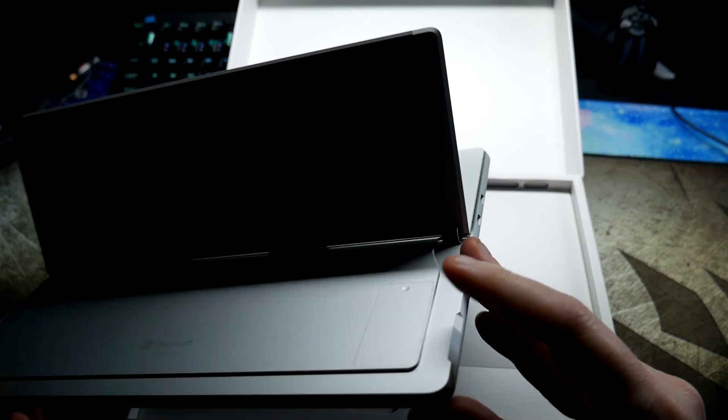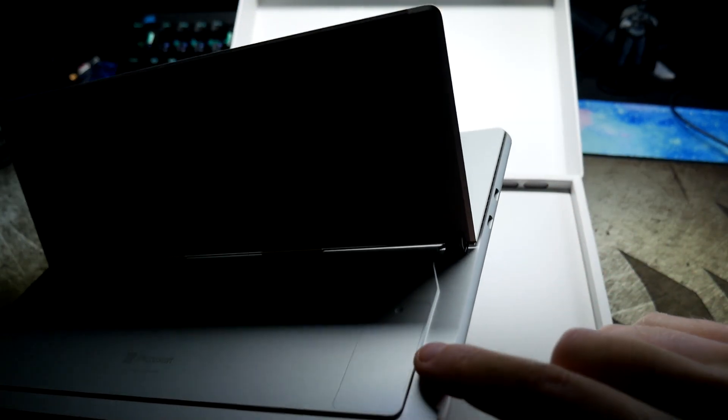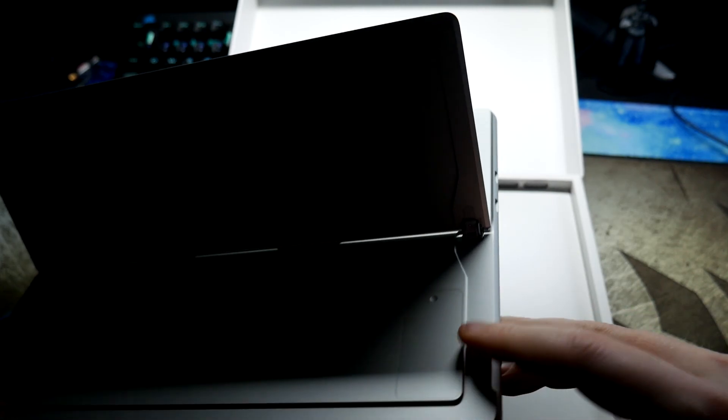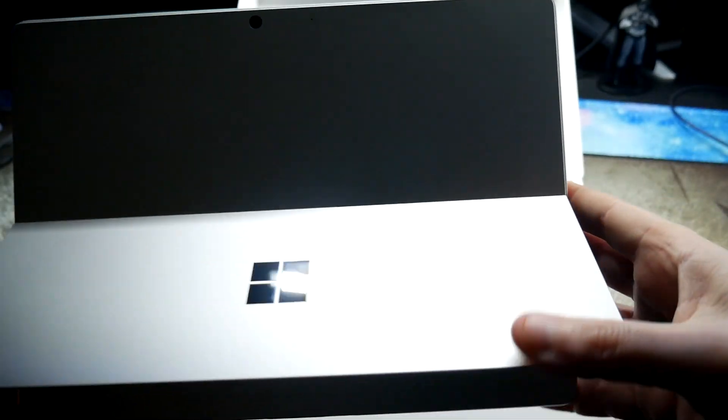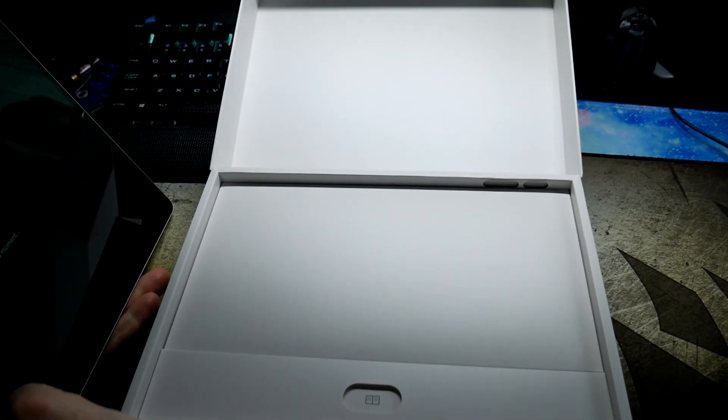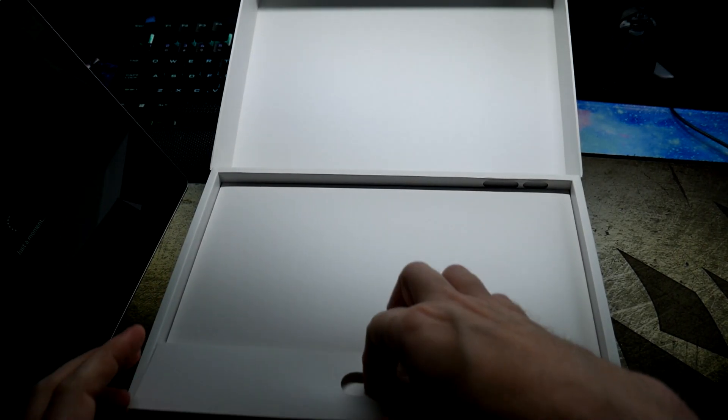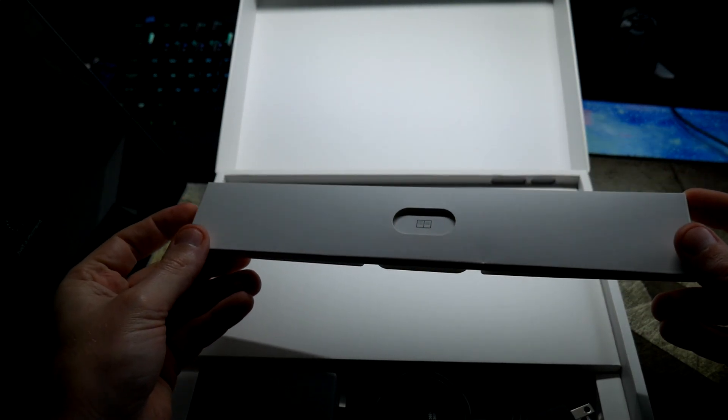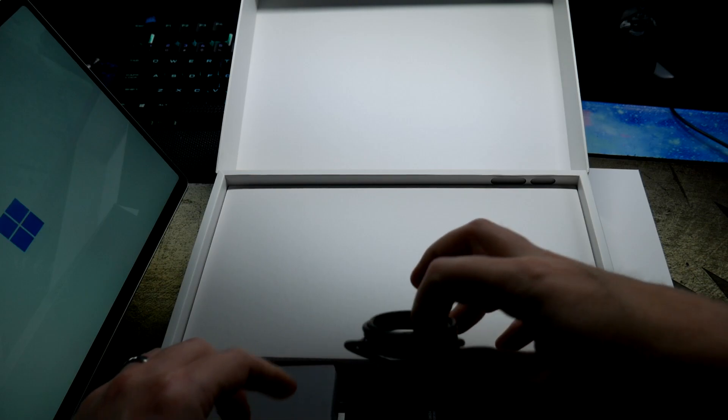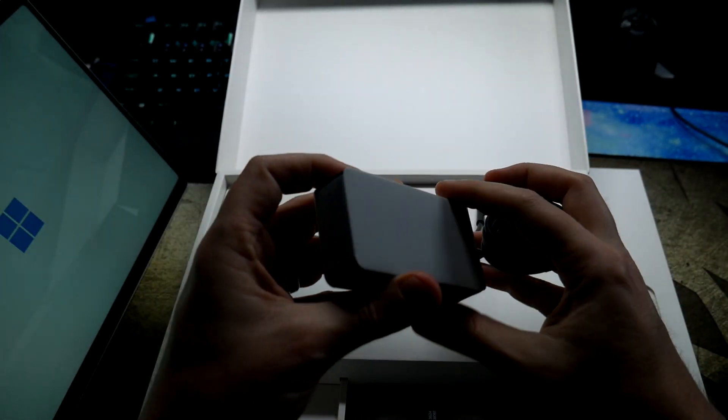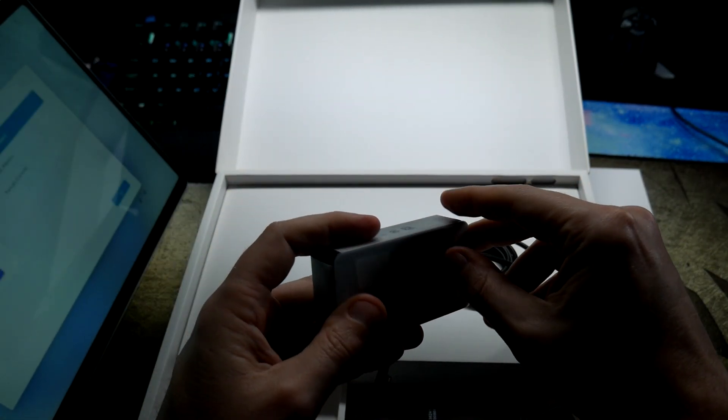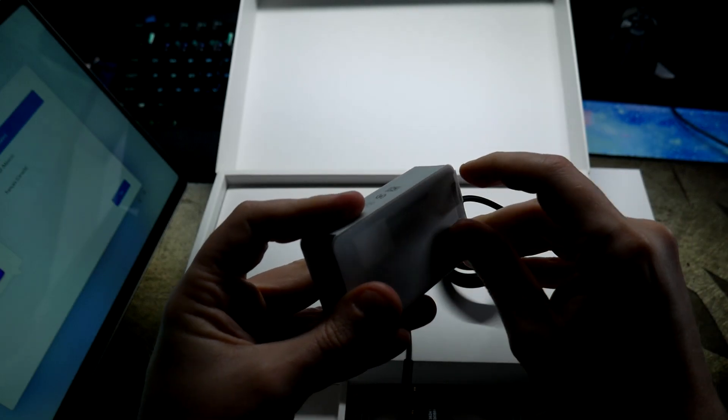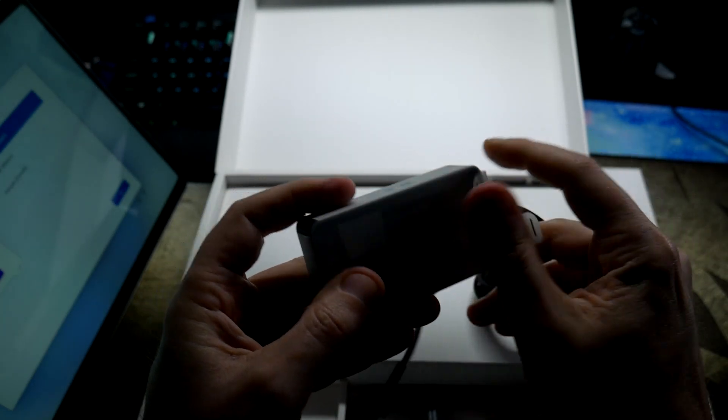It still does have that little window for upgrading your SSD. Got a little documentation. You have a Surface charger, I heard that this was like a lower power one.